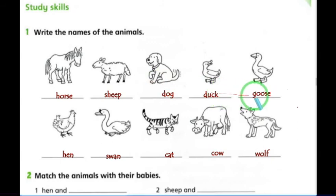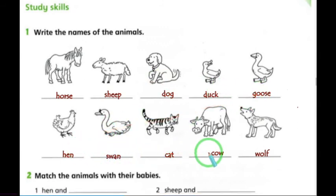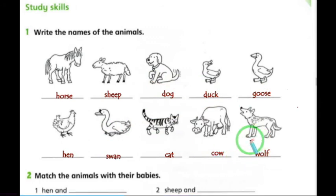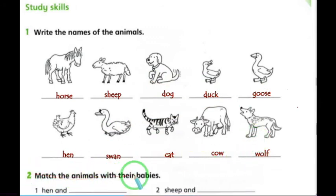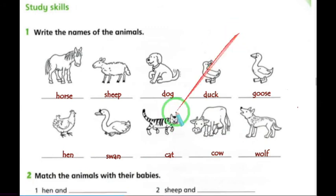...goose, hen, swan, cat, cow, and wolf. Now let's move to: match the animals with their babies. You can refer back to the vocabulary video to find each animal and its baby's name.